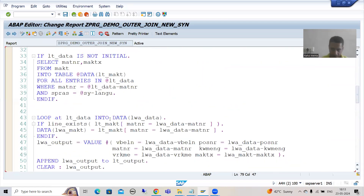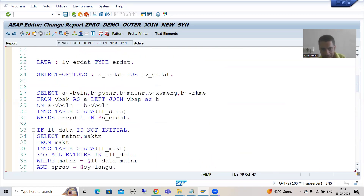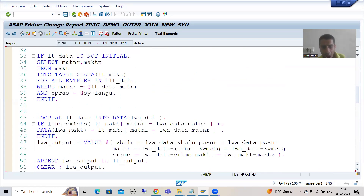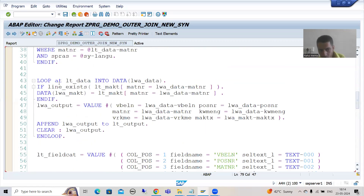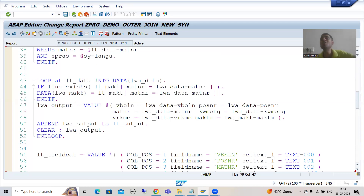In the next video we will go for debugging and understand each and everything in debugging mode, so any confusion will be automatically cleared — how we are getting the result, are we getting all the sales order numbers, how this loop is working, and whether we need further changes. Debugging is powerful; without debugging nothing is complete because requirements always vary. You should always focus on clearing your basics. That's it for this video, thank you.